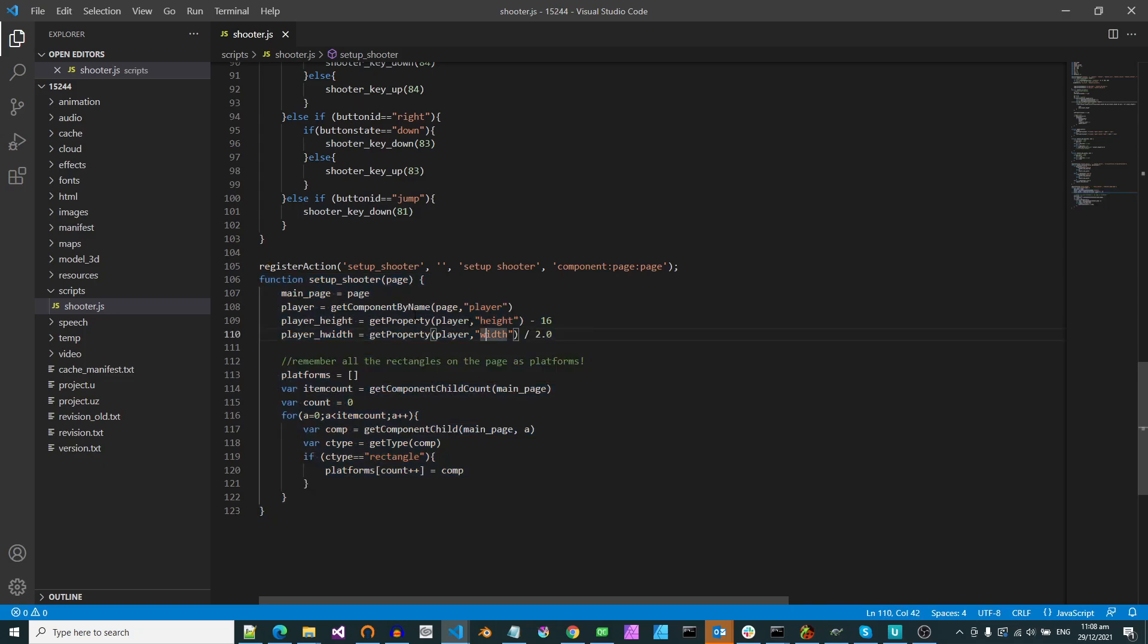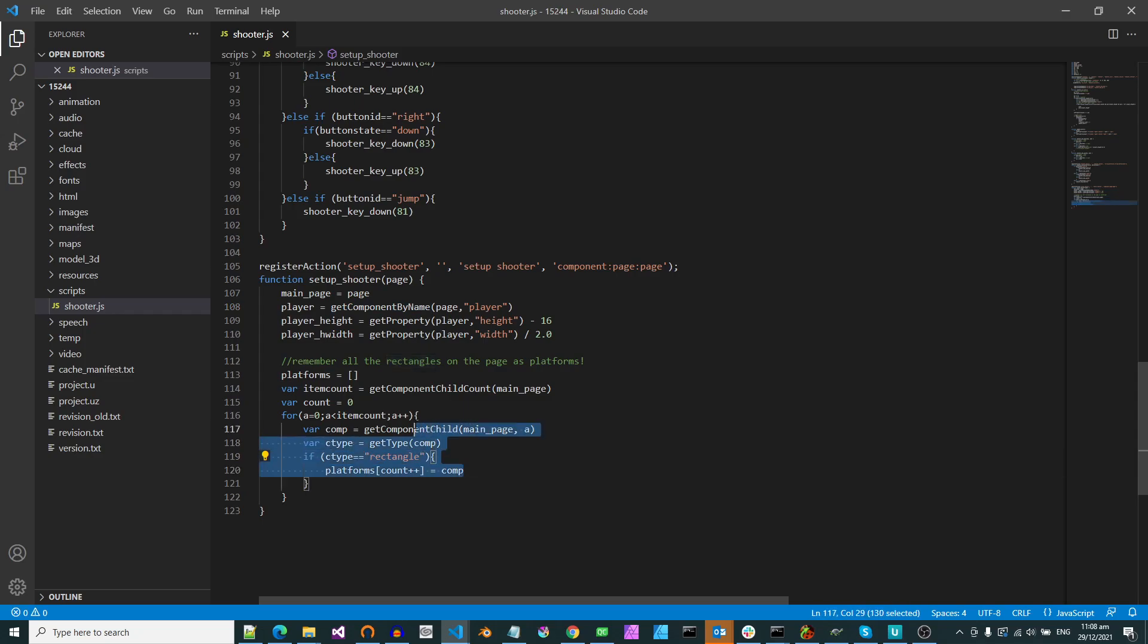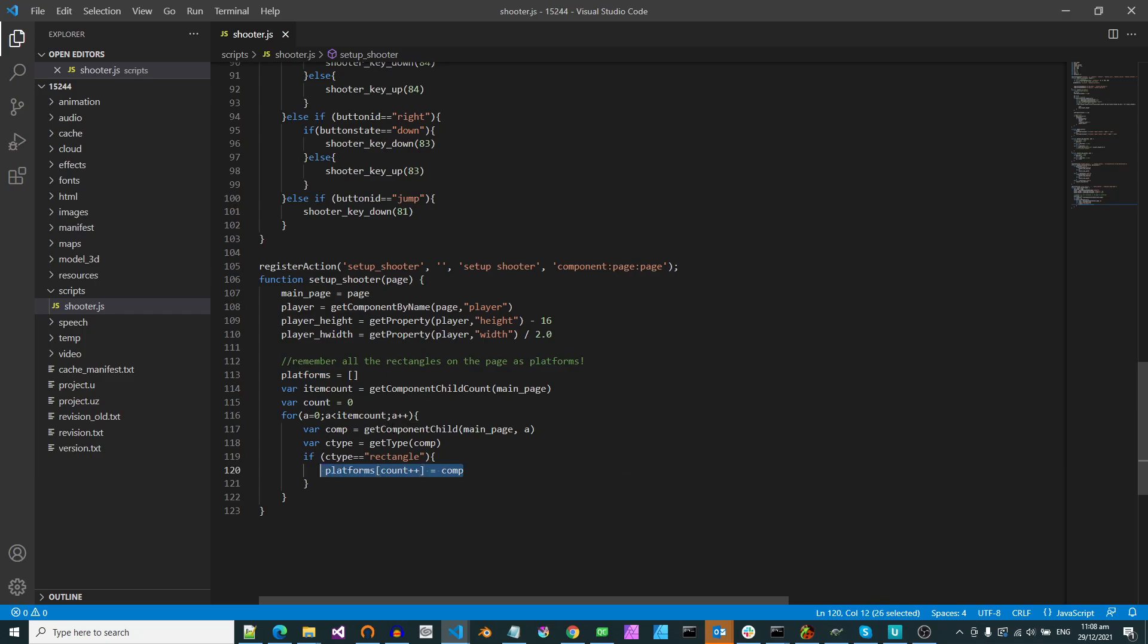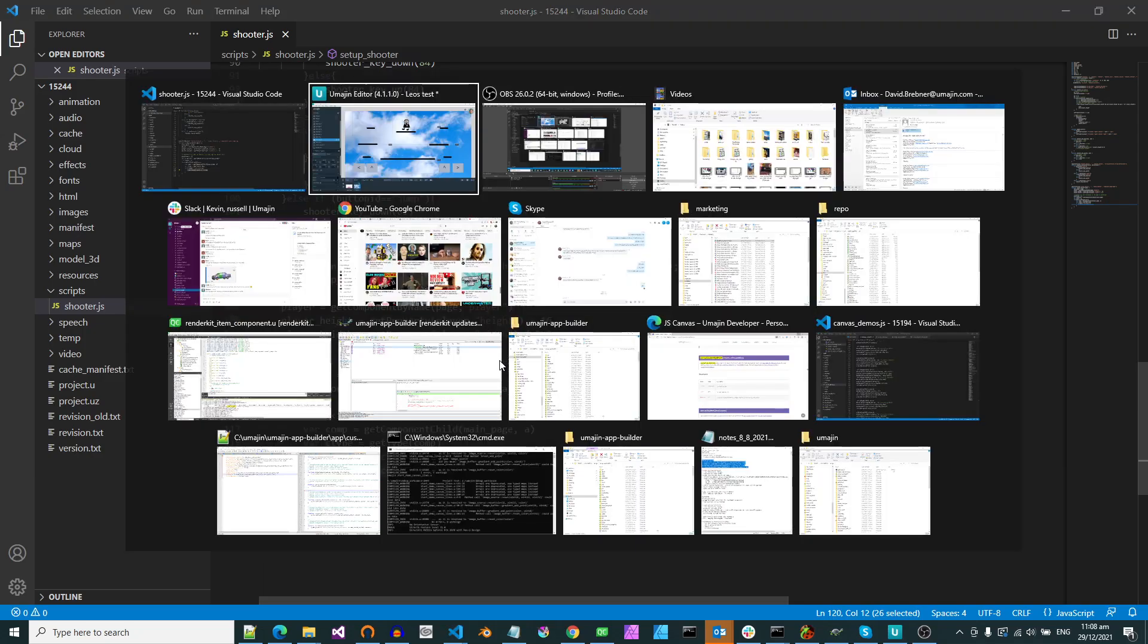So this goes through, finds the player, goes through and finds all the rectangles which are the platforms. So it basically makes the platform array the size of the number of rectangles.